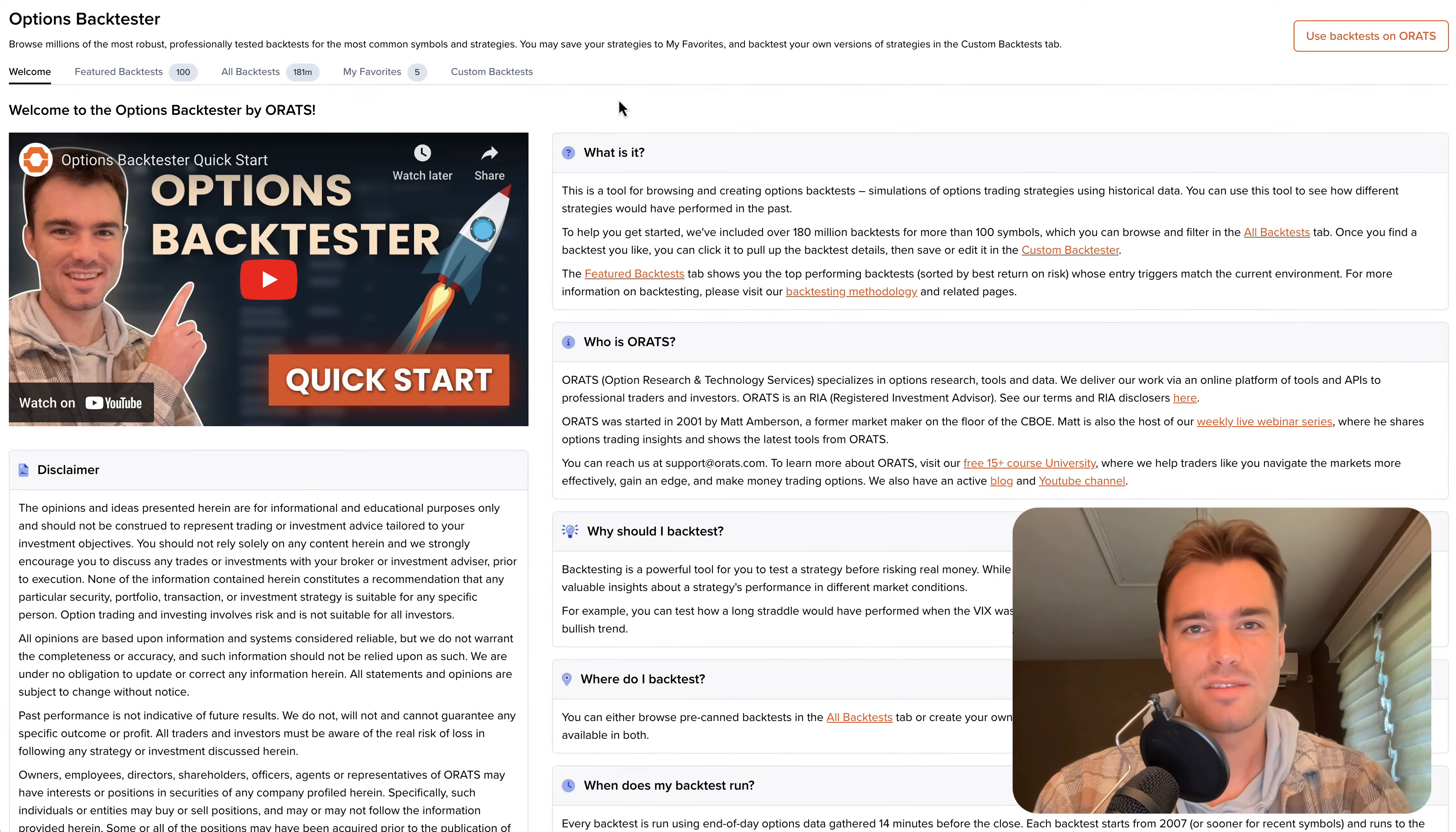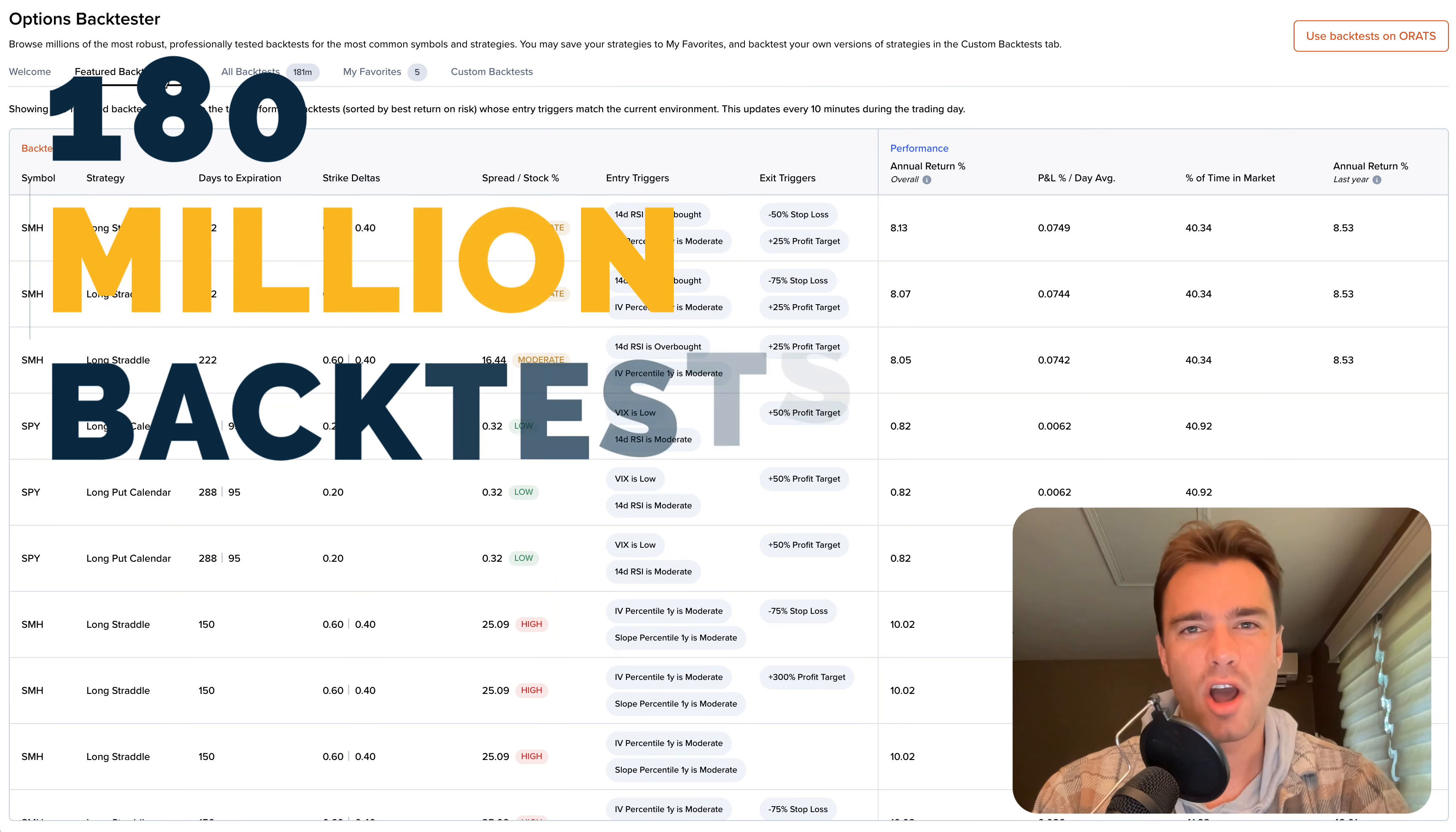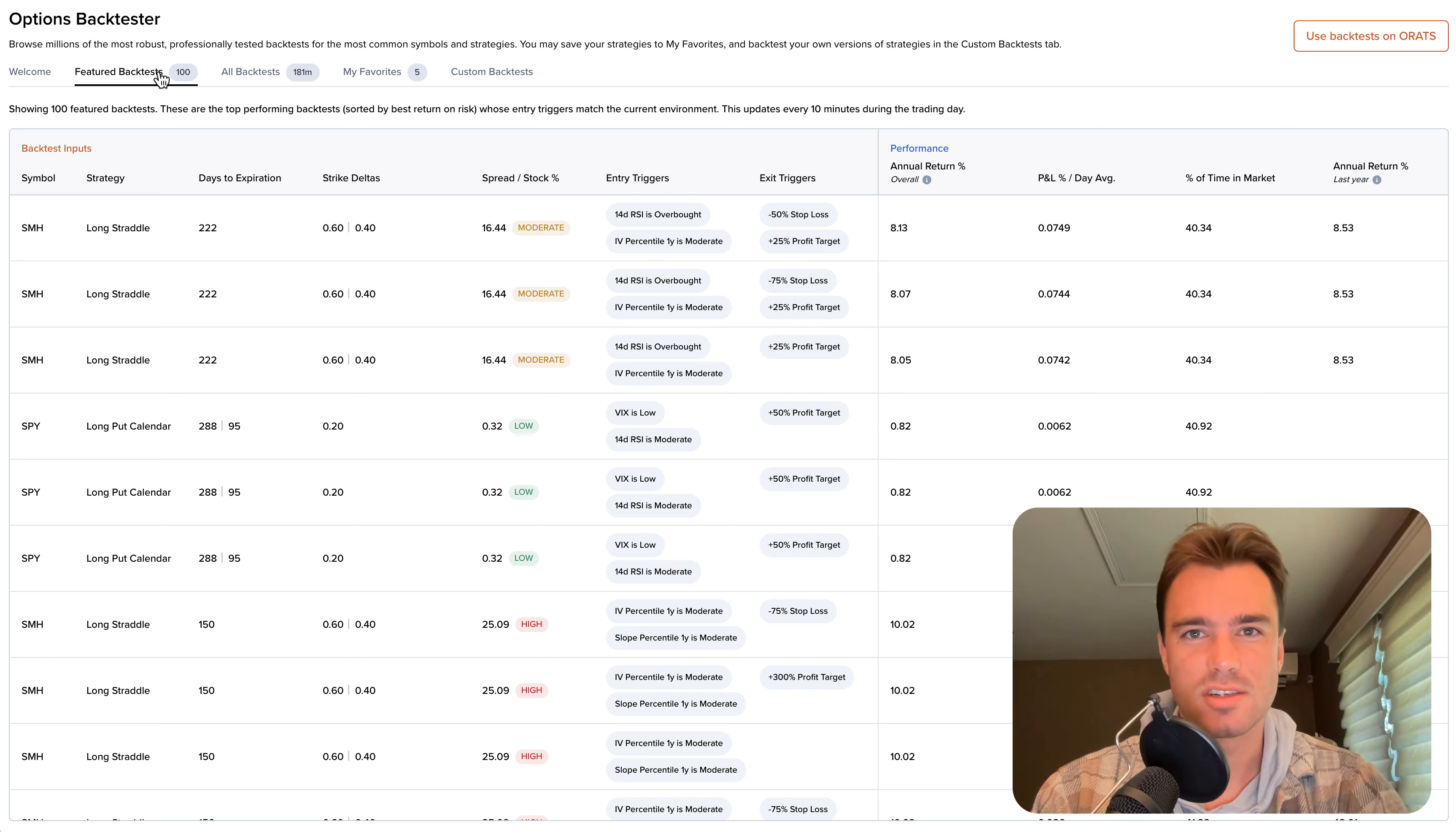In this video, we'll go over each of the tabs in the backtester, starting with featured backtests. With our new in-house backtesting engine, we've already run over 180 million options backtests. Every 10 minutes, we look at all of these backtests and curate a list of the top 100 strategies, sorted by best return on risk.